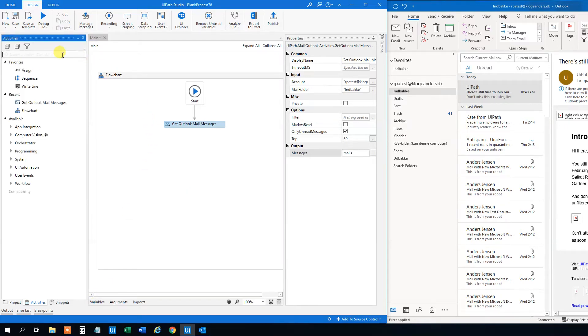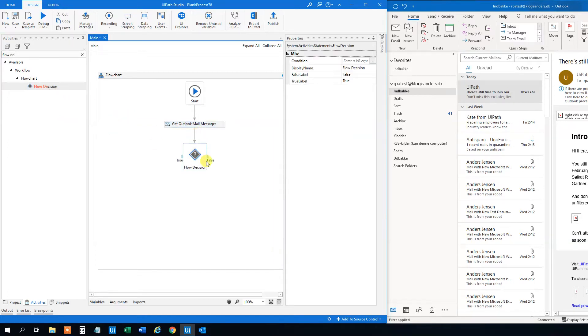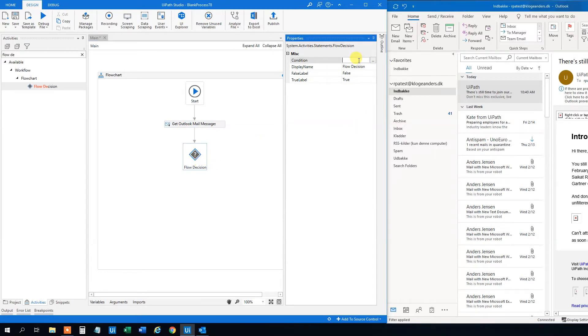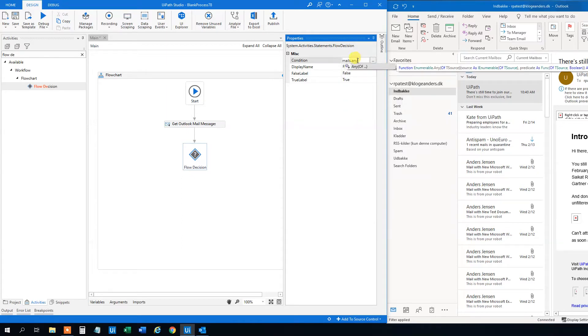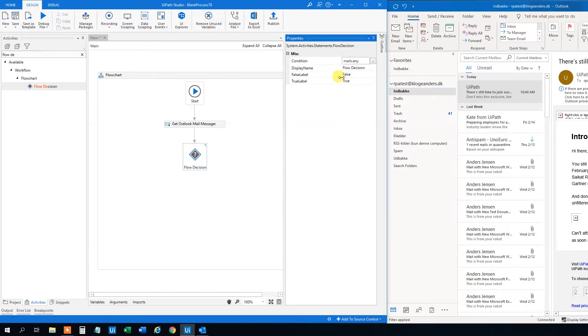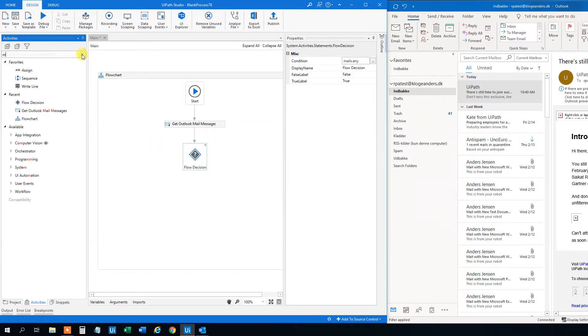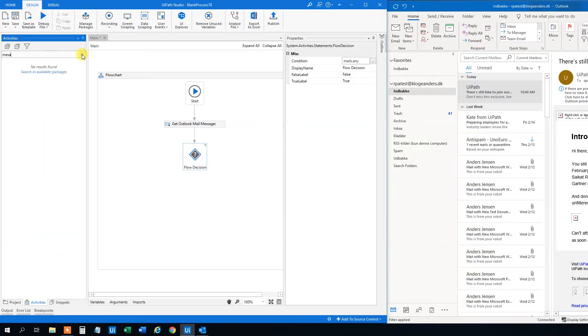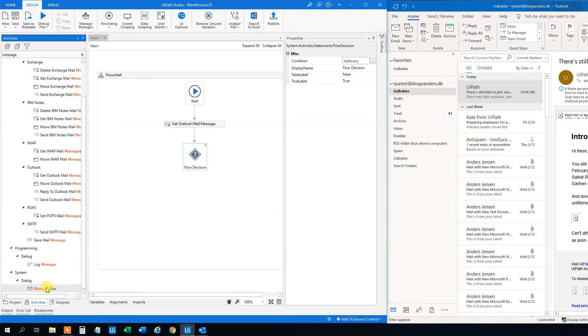Now we want a flow decision. So we can decide whether we got some new mails here. So drag this in here. And we got a true or false. The condition. That will just be that mails. We can use .any. That means if there are any mails. We can use some other ways to get to wrong. Then we want a true and a false. The true is quite easy. Because that means that we got unread messages in our mailbox. And we can trigger the process. So the process will start.